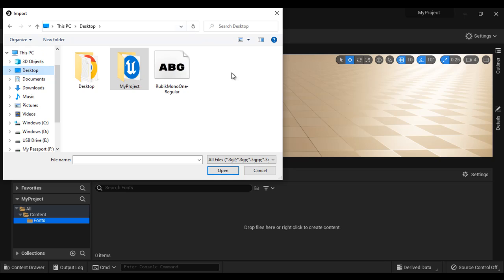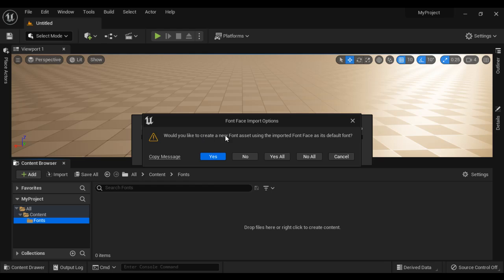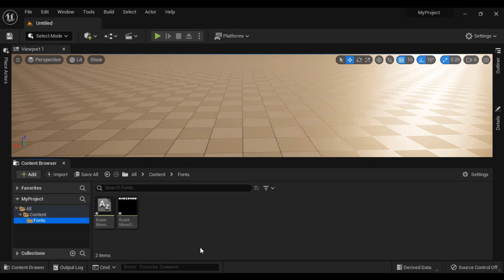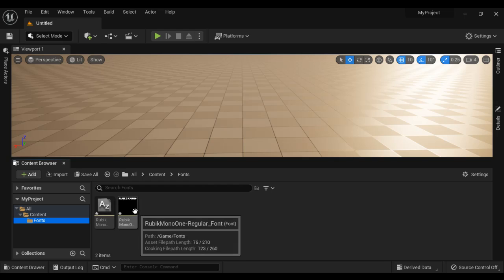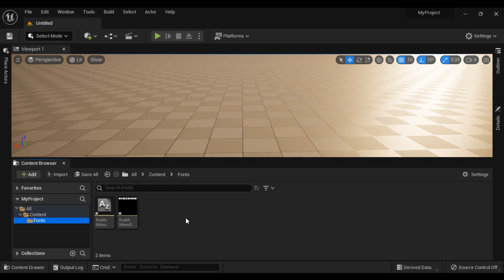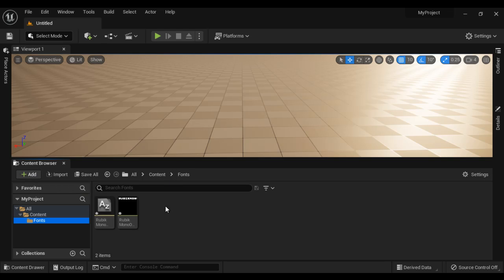I go to the desktop, select the font file, and say Open. It is asking: would you like to create a new font asset? I say Yes. You can see the font file is imported and the new font asset is created. So the first step is to import the font file. You can click the Add button and then import, or you can drag and drop also.